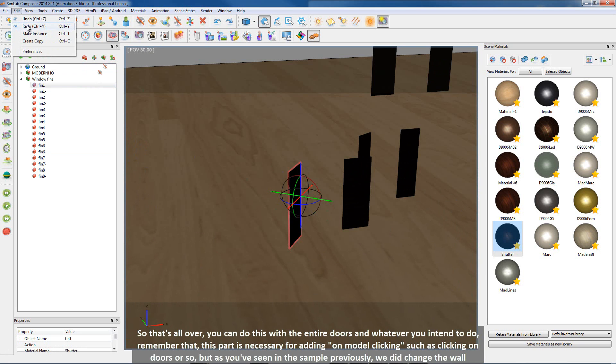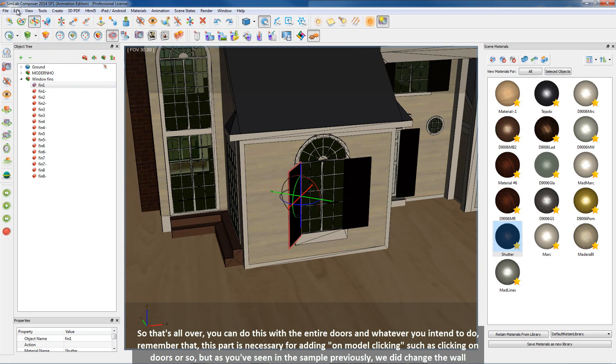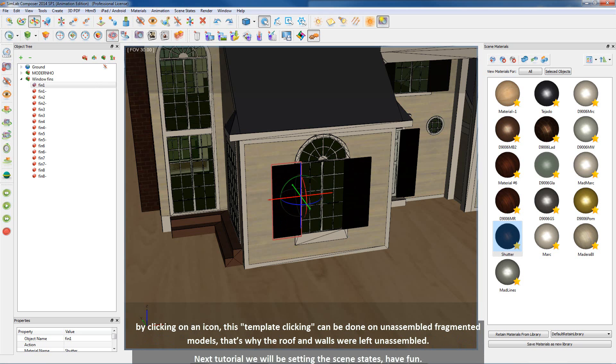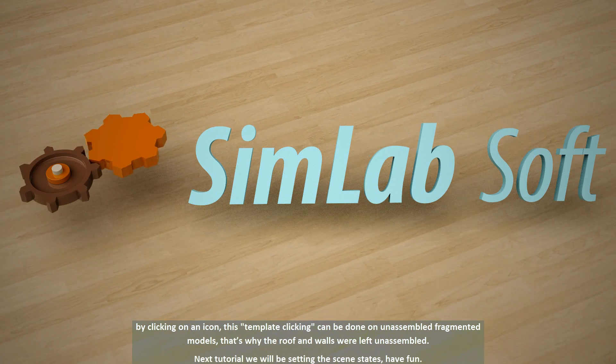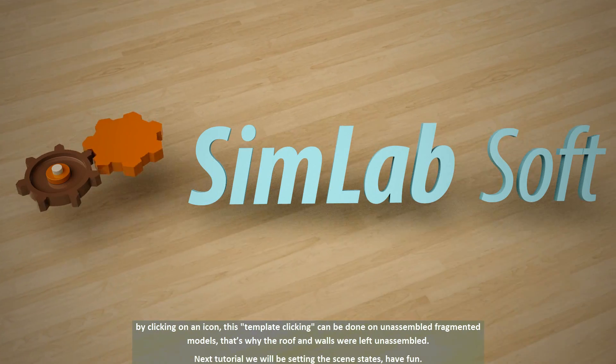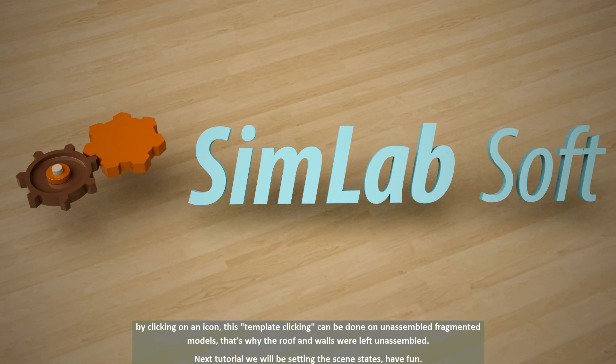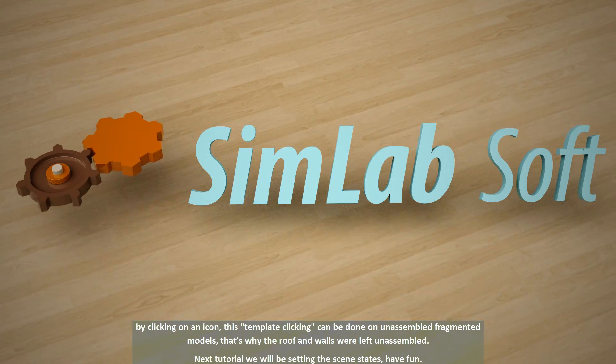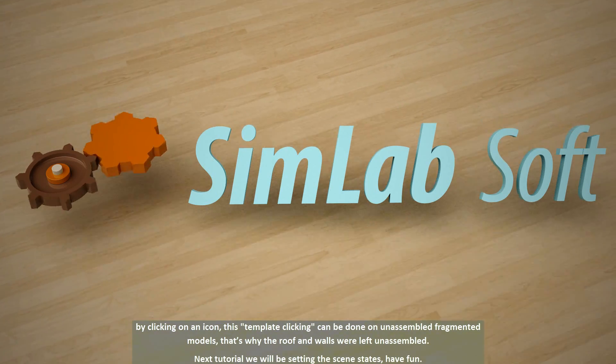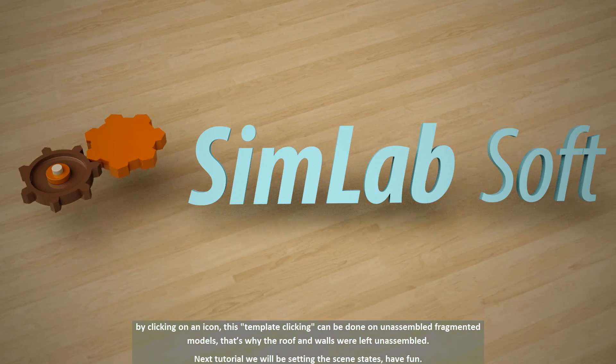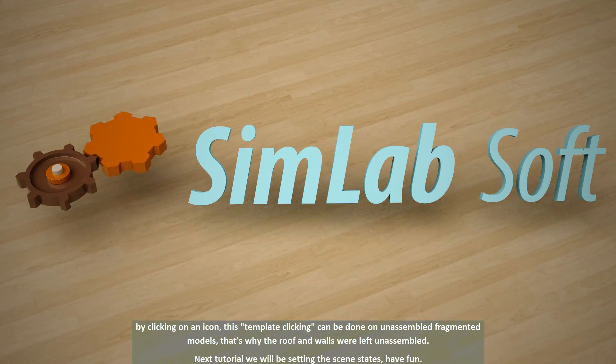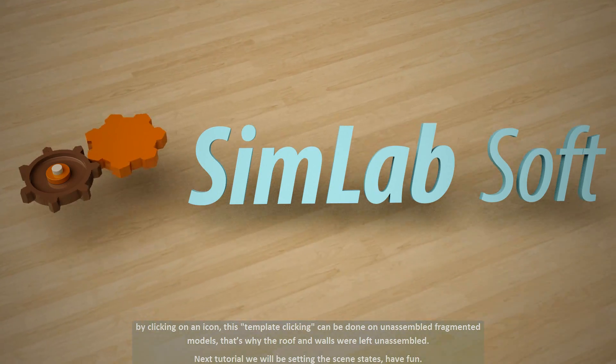But as you've seen in the sample previously, we did change the wall material by clicking on an icon. This template clicking can be done on unassembled fragmented models. That's why the roof and walls were left unassembled. On the next tutorial, we will be setting the scene states. Have fun!